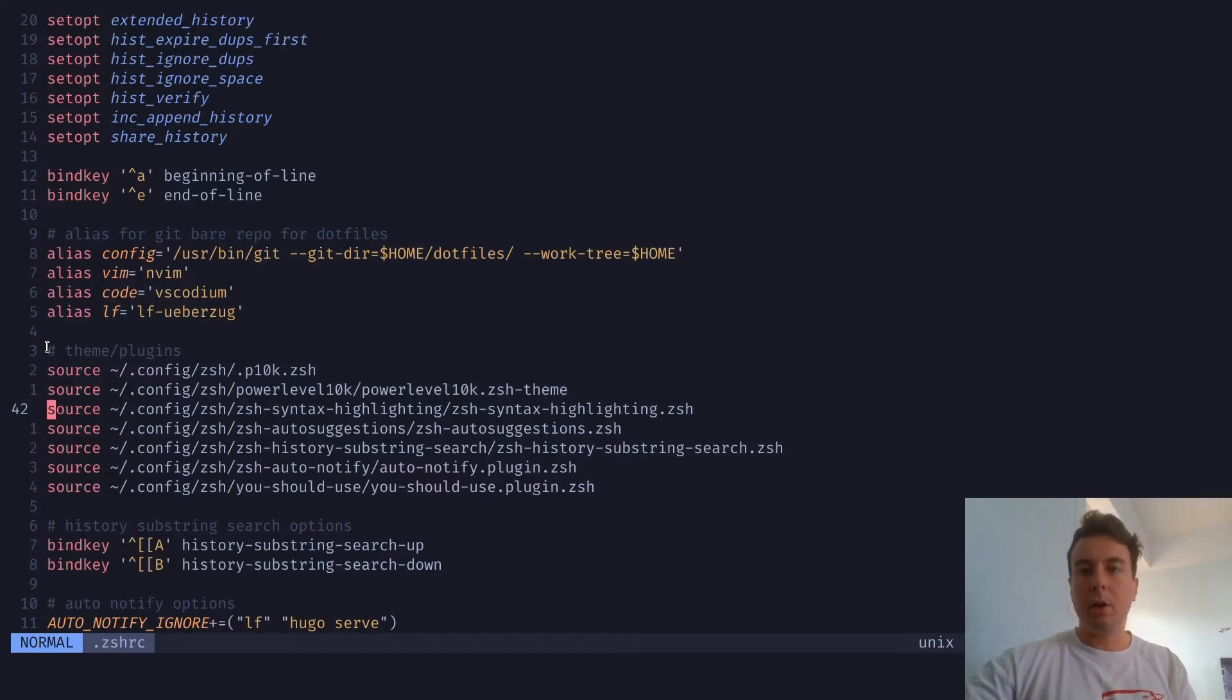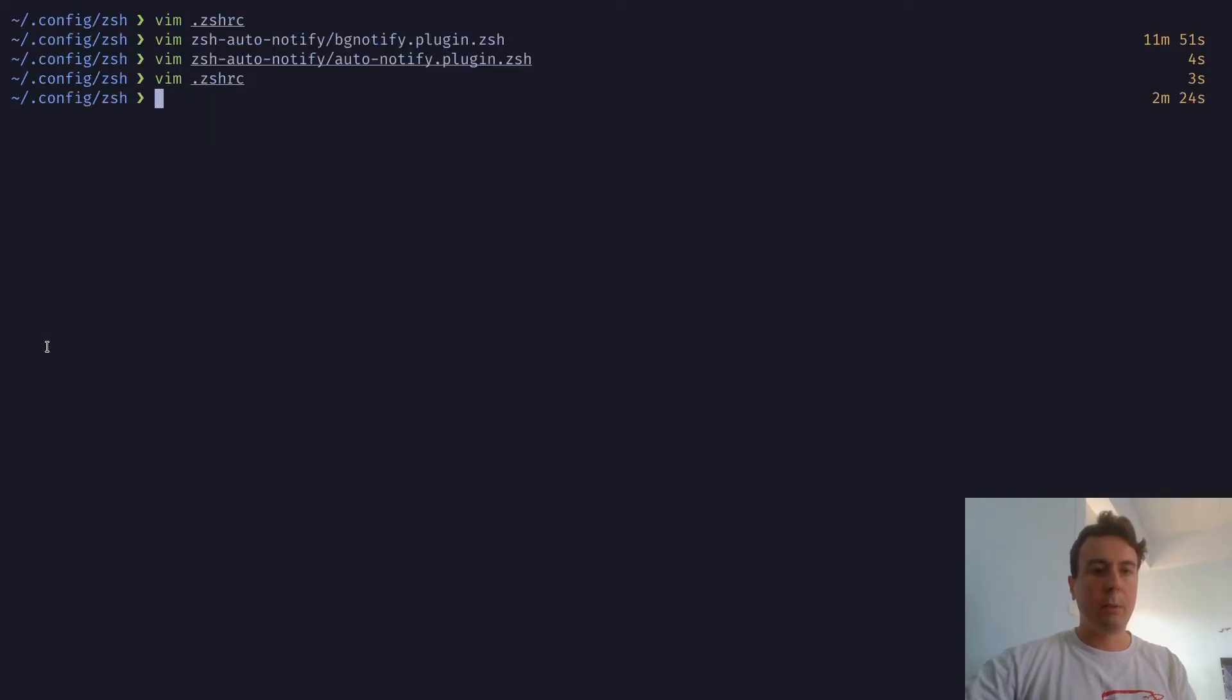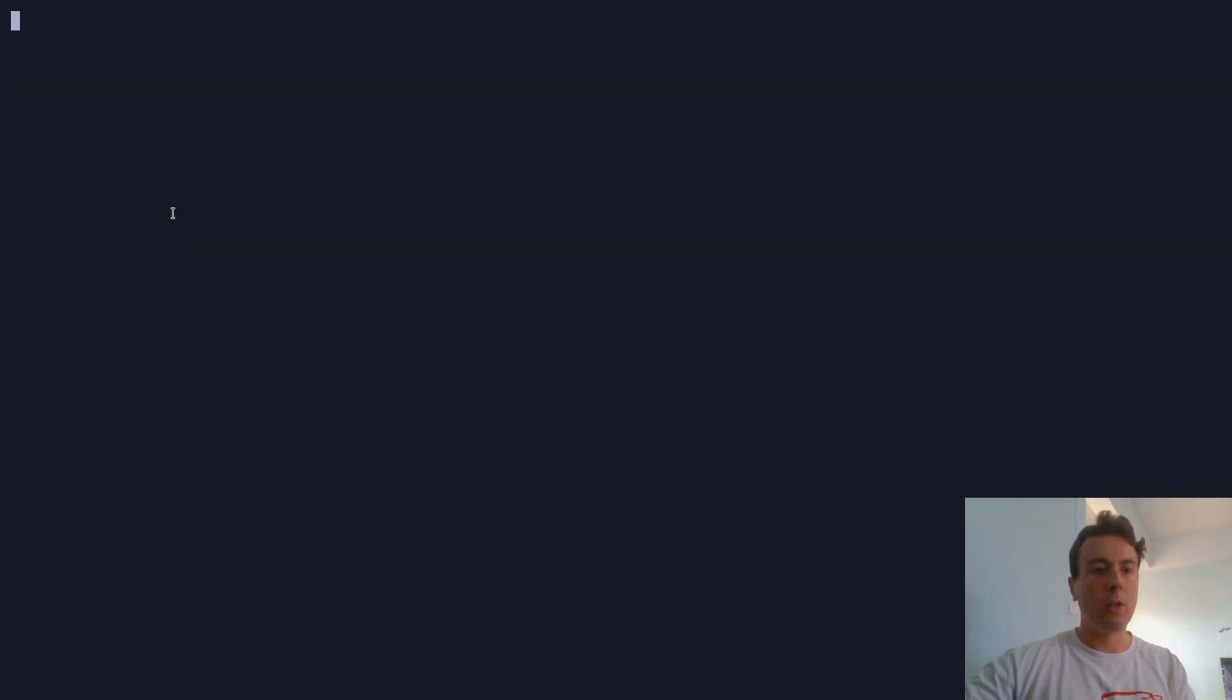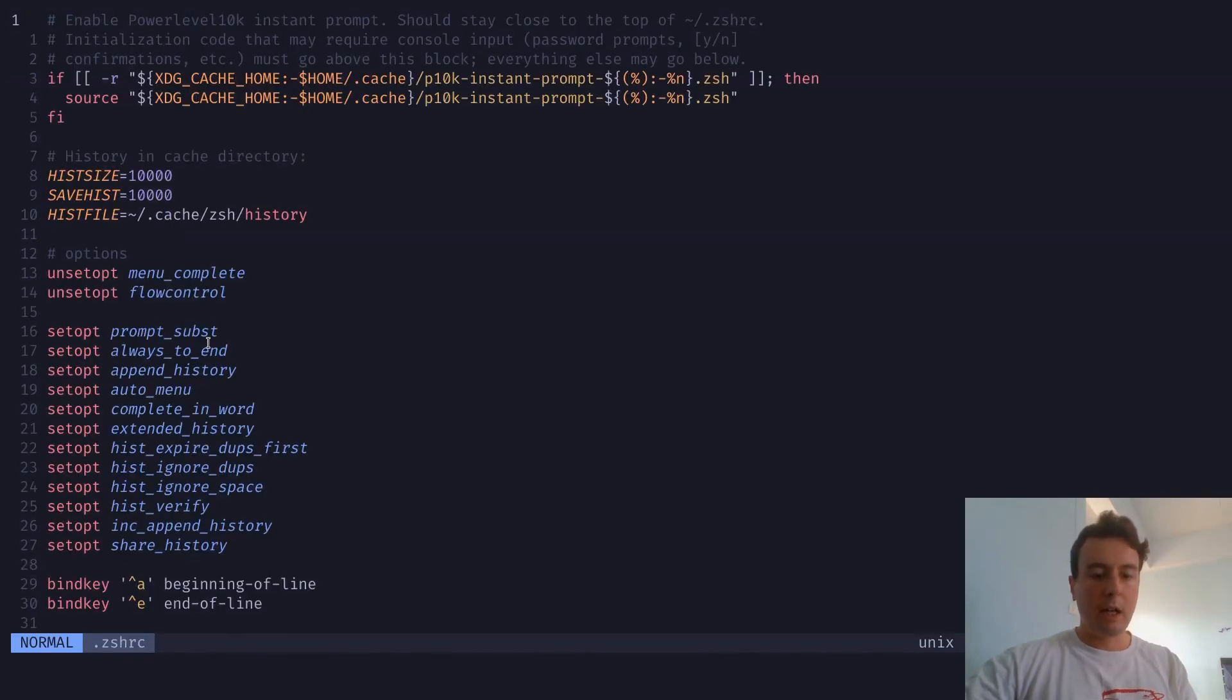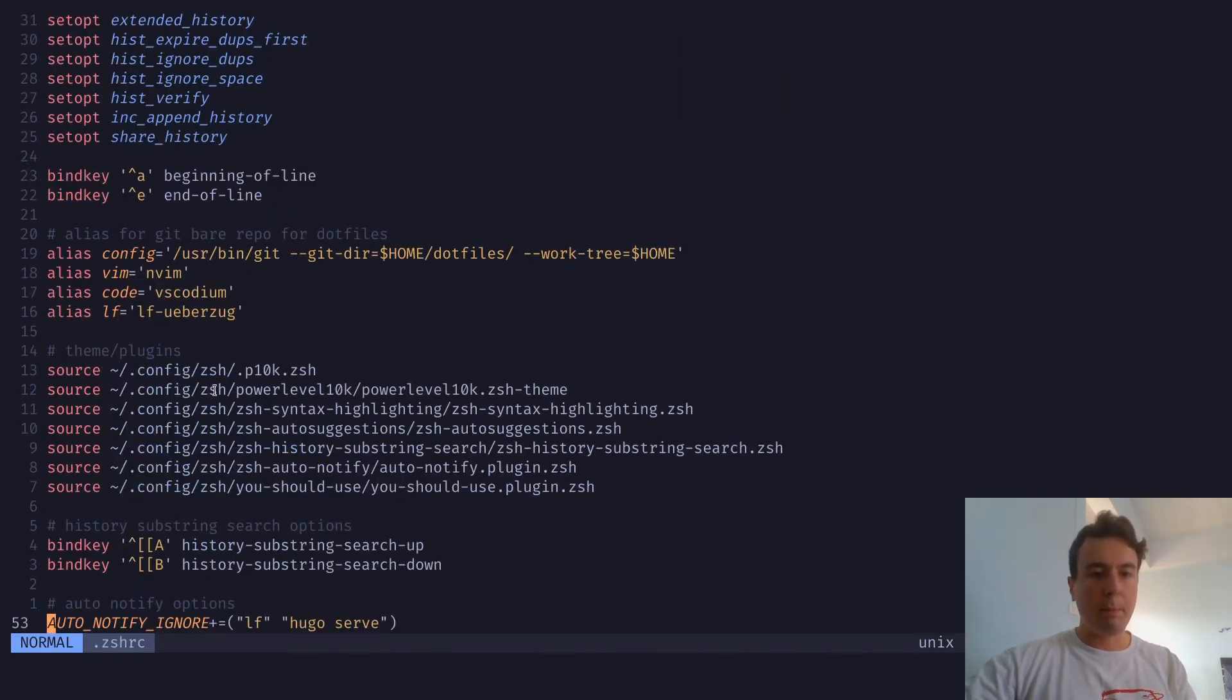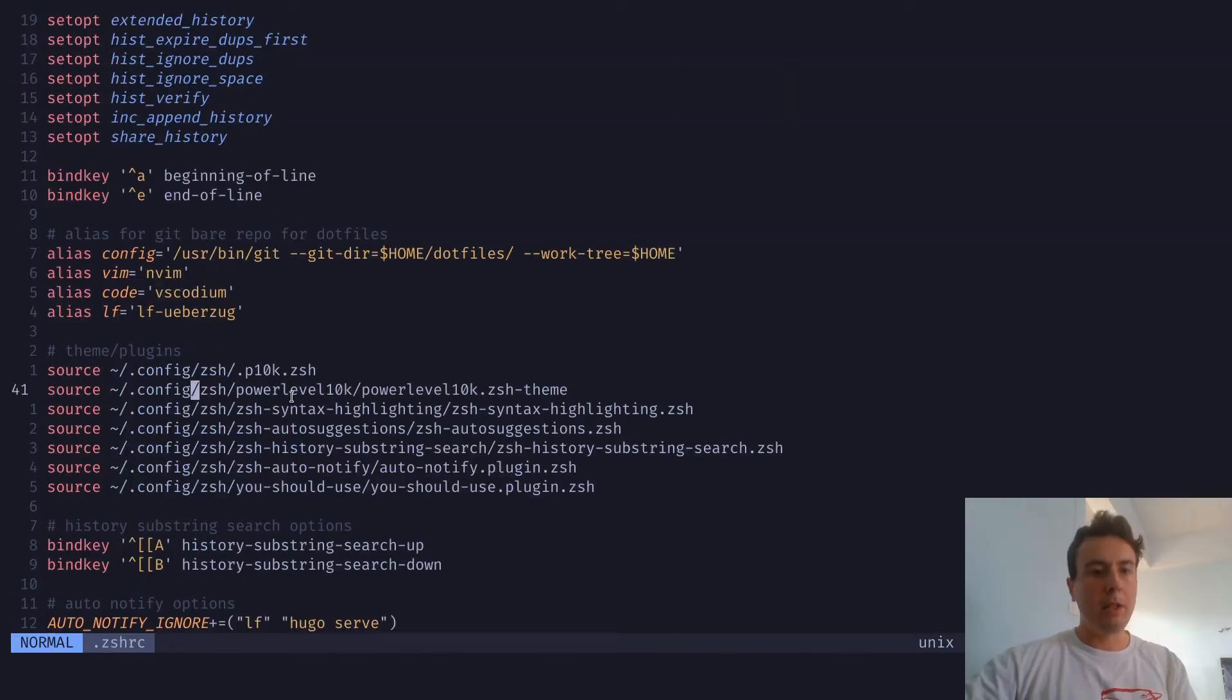I'm not going to be going over the theme either. So some people will ask what theme I have here. I already have a video on that as well, but that's not what I'm going to go over. I'm just going to go over the plugins right here. But the theme is Power Level 10k if you want to check that out.